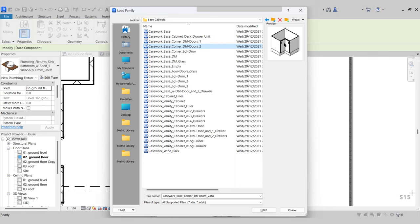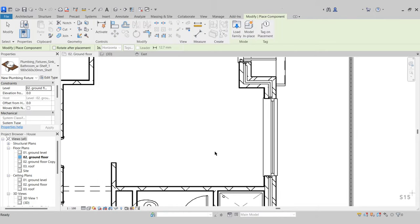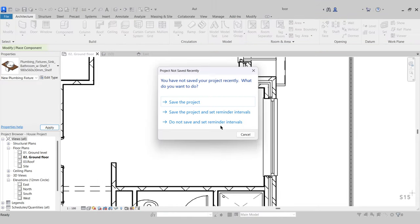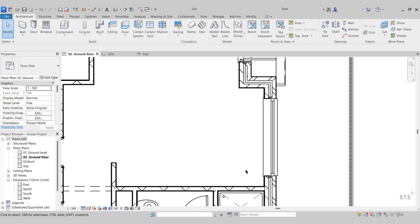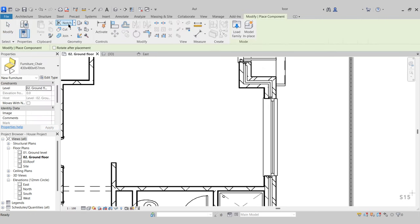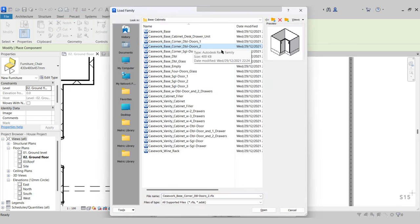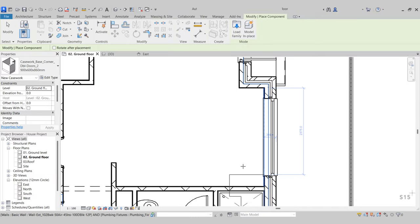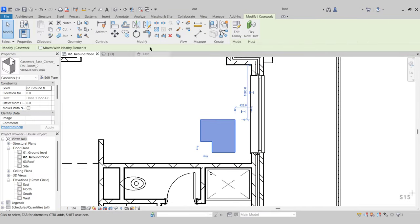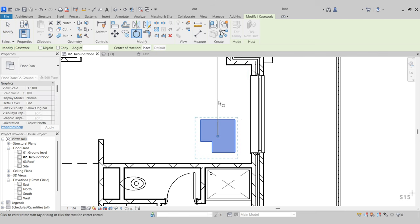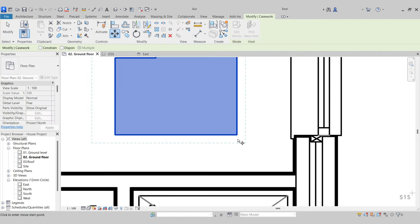Go back to Component, Load Family, go to corner double door 2, press Open, and drop it into position. Use the space bar to rotate, then use Rotate to pull it into the corner. In the 3D view we can see the start of our kitchen. Back to the ground floor — now I'm going to work my way up from the corner unit.